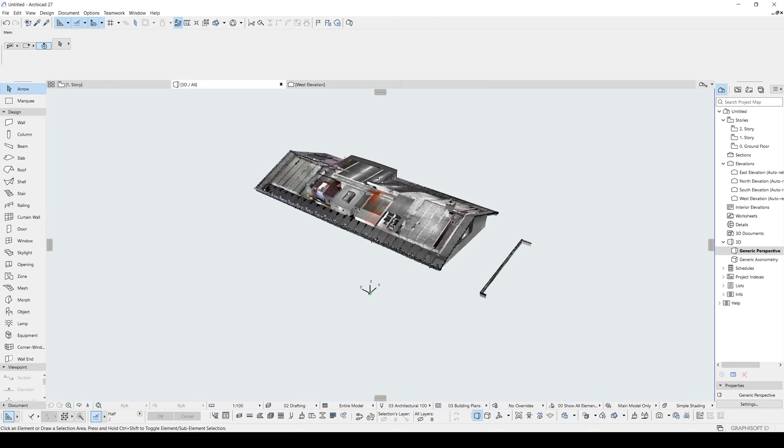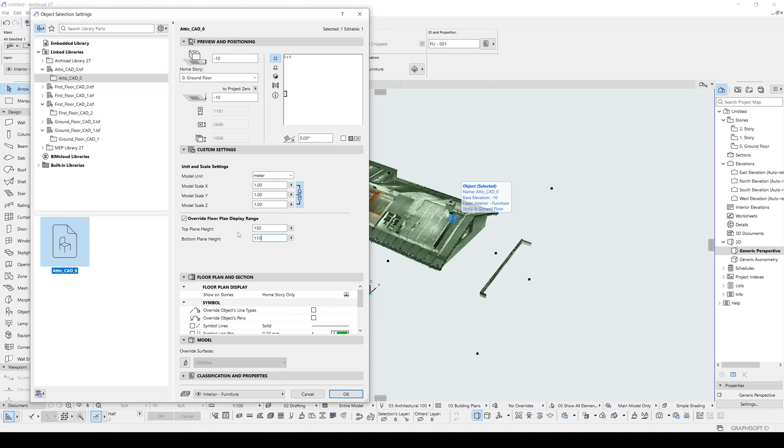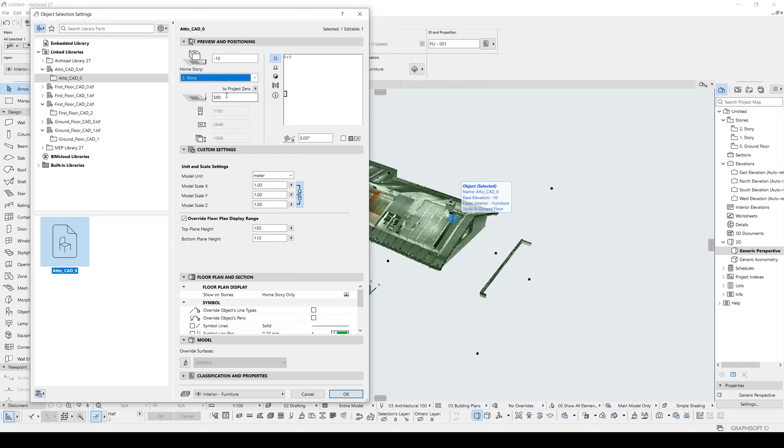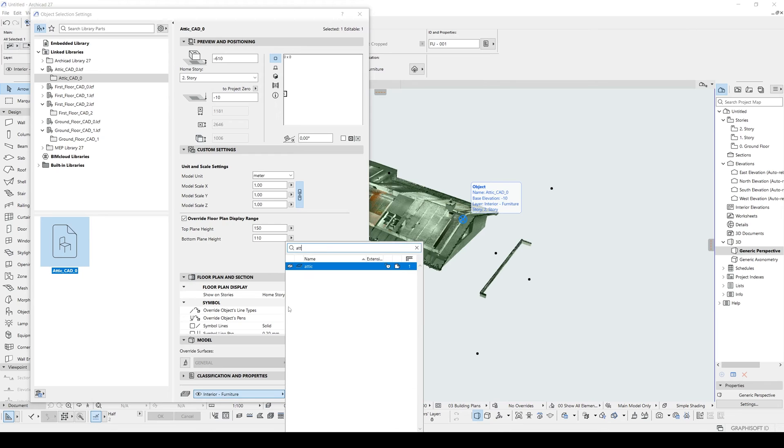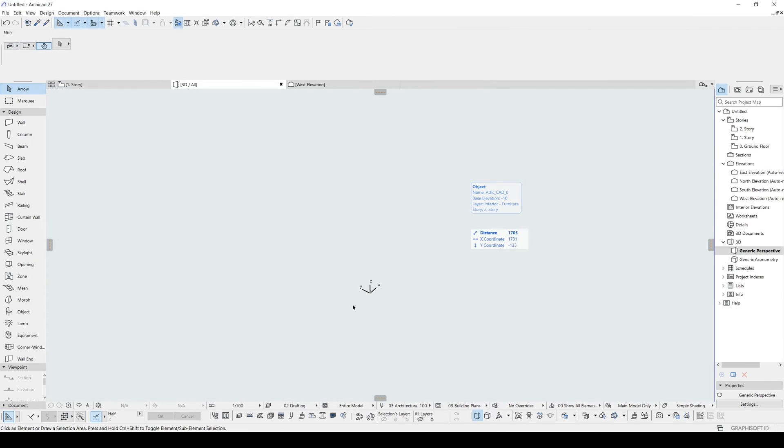And the rest is the same. Go to settings. Override. 150, 110, and 10. Home story only. Copy. Second story. And paste. Let's change to layer 2. Attic. Click OK. And it will disappear.